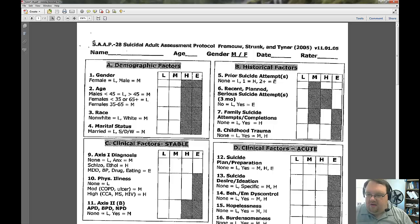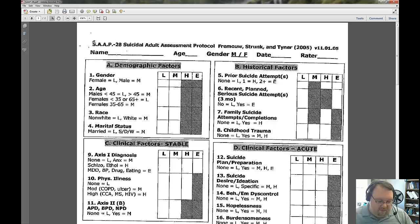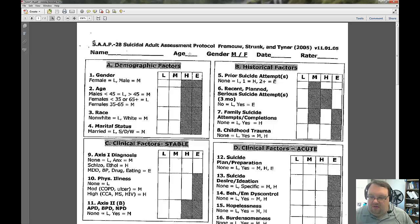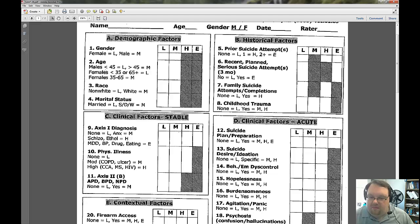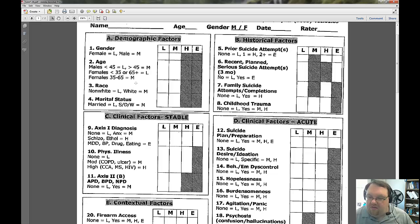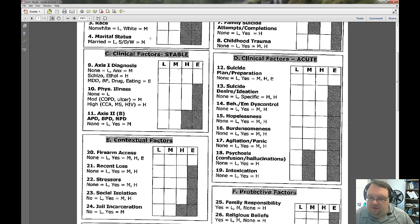All of you will be scheduling a meeting with me to do a mock suicide assessment, using either this form or the SSF that Jobes discusses in the next video. So let me walk through this. You put the patient's information at the top. For gender: female is low, male is medium. For age: male younger than 45 is low, older than 45 is medium. For marital status: married is low, anything but married is medium.